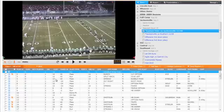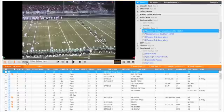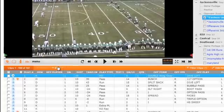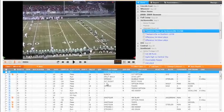Be sure your Xbox remote is plugged into a proper USB port and then click the menu button below your video screen. Now all you have to do is click the blue activate controller button and you'll be set to use your remote.